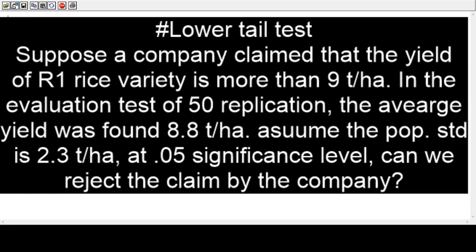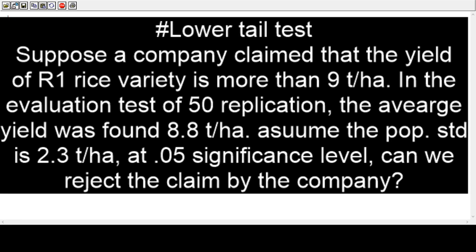Welcome to our another video program. Today we will discuss hypothesis testing and this series starts with lower tail test. You can see on the screen we can have several problems, we can face several decision criteria in our everyday life.